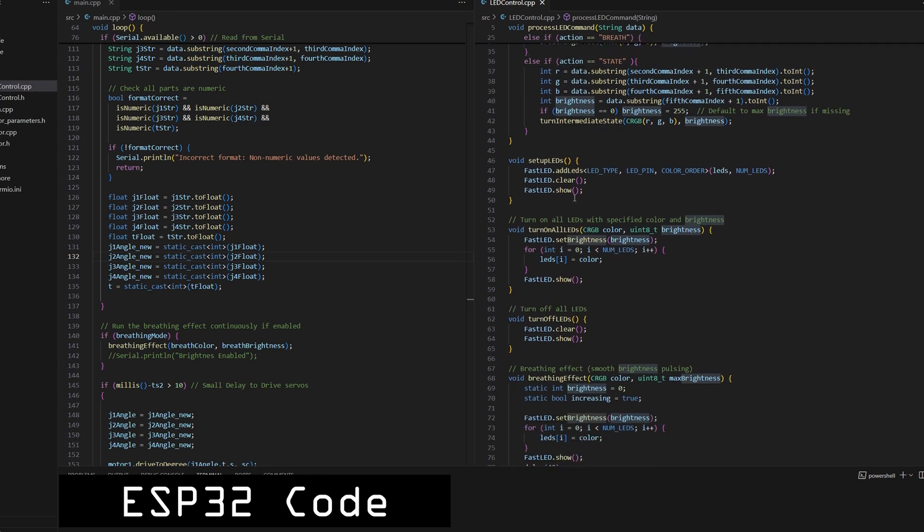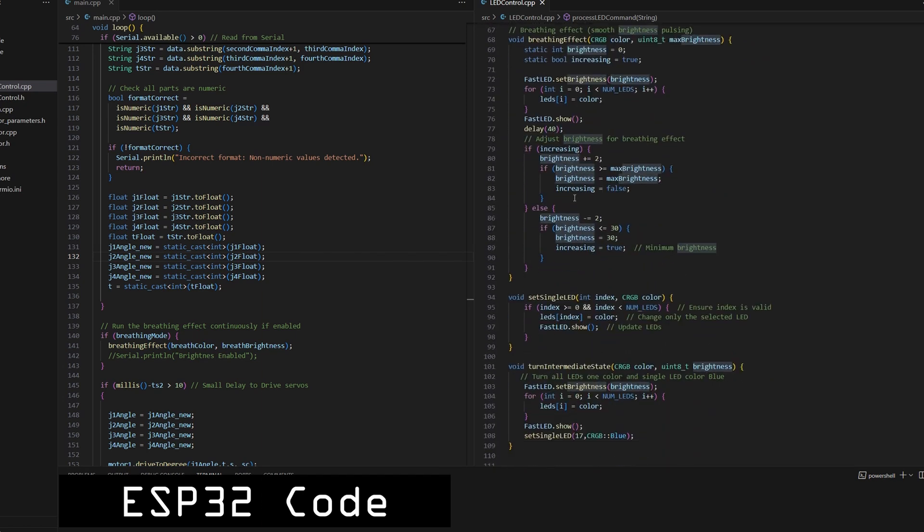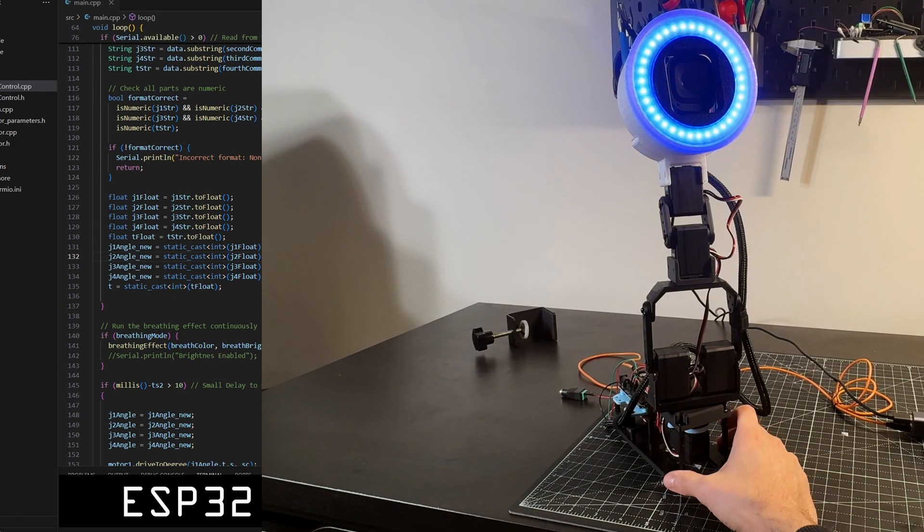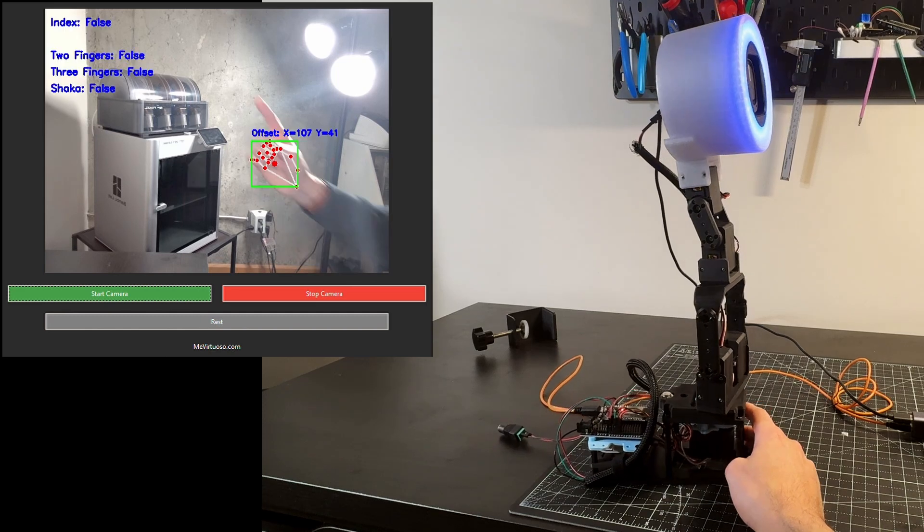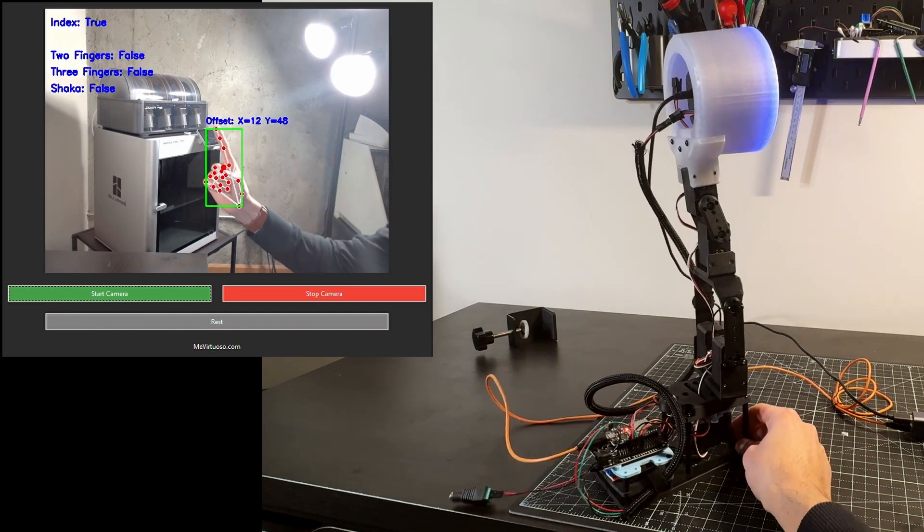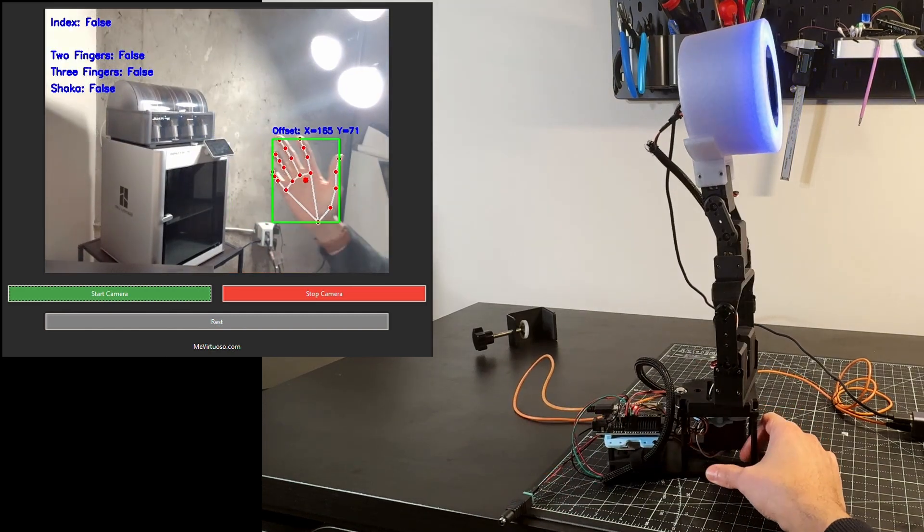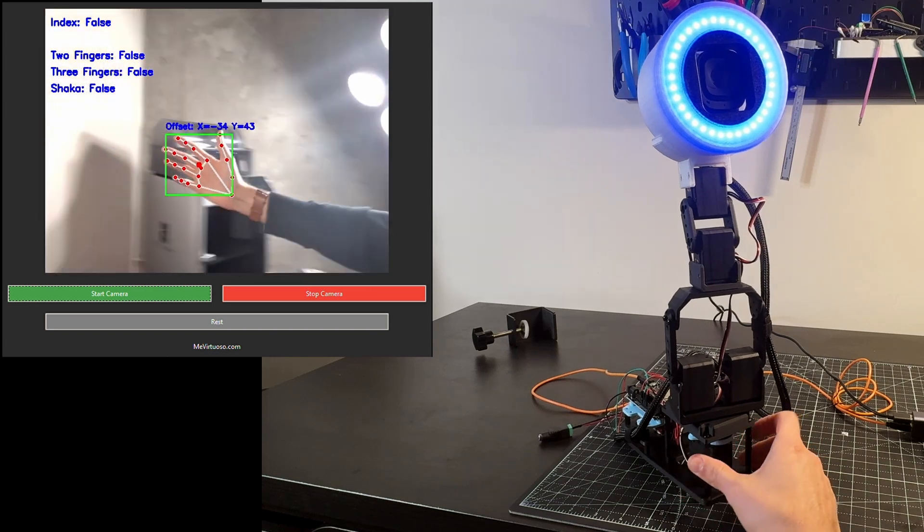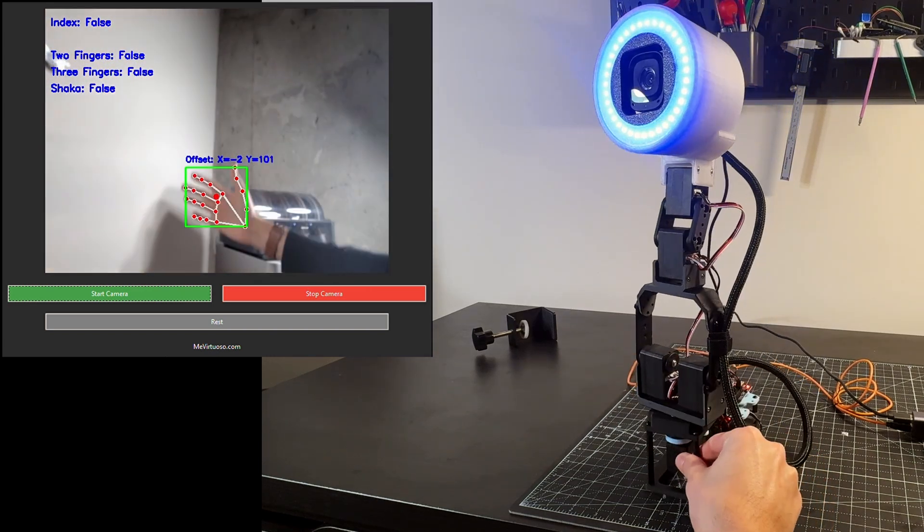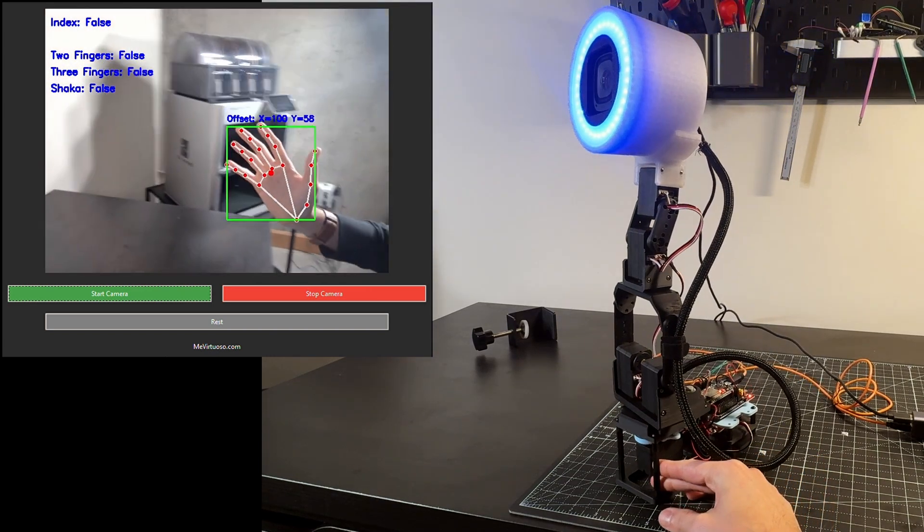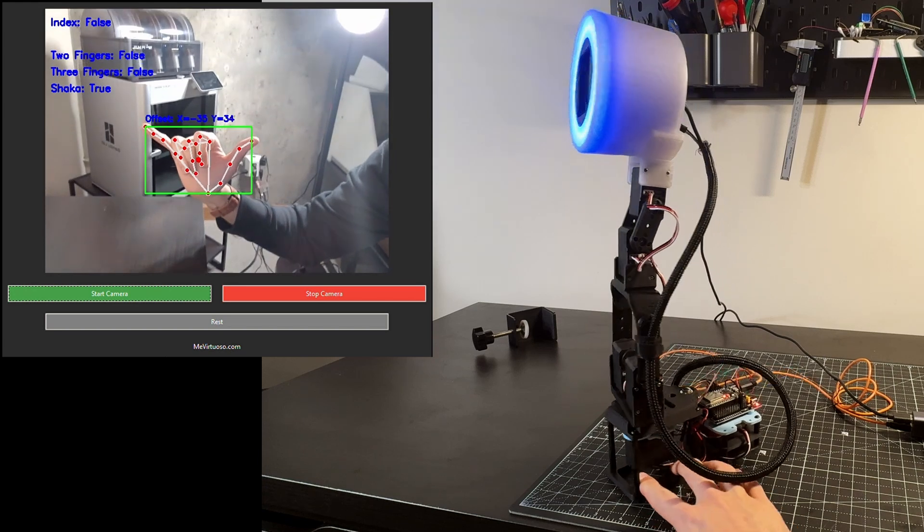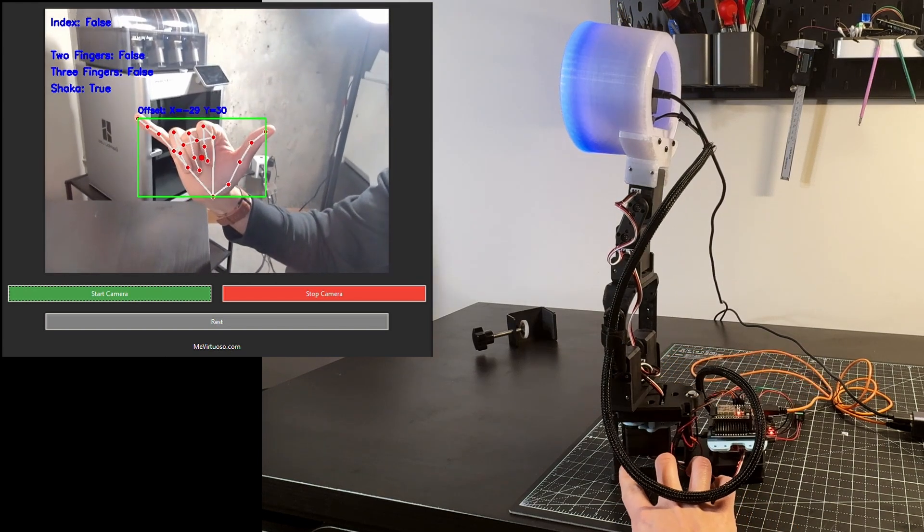Then, as mentioned, the Python program, which runs on my PC, has two main functions. First, it runs the OpenCV and MediaPipe code that detects hand gestures. Some of the gestures that it can identify are one, two, or three fingers extended and shaka gesture. The idea is that each of these gestures will trigger a different robot state.